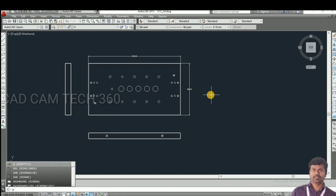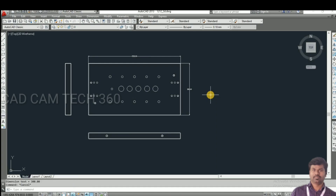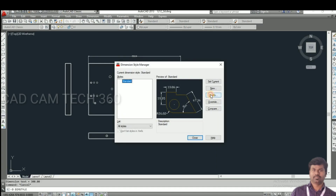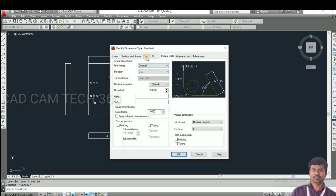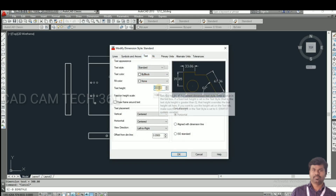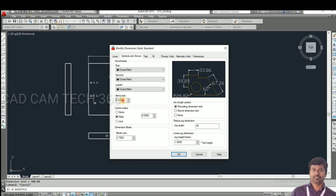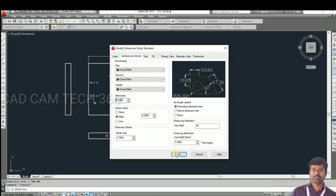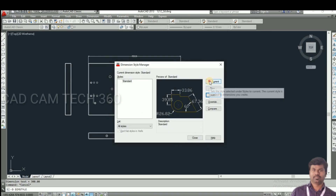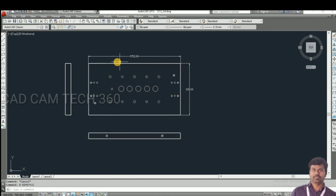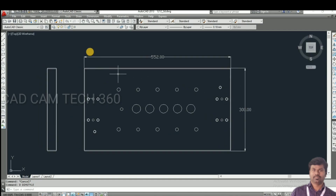First I have given the length. I'm going to change the text height — I give 10. Now the dimensions are clearly visible. Set current and go back.